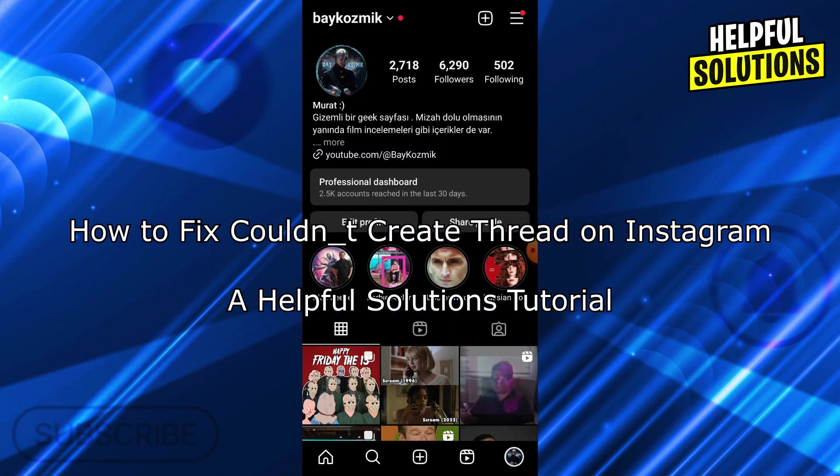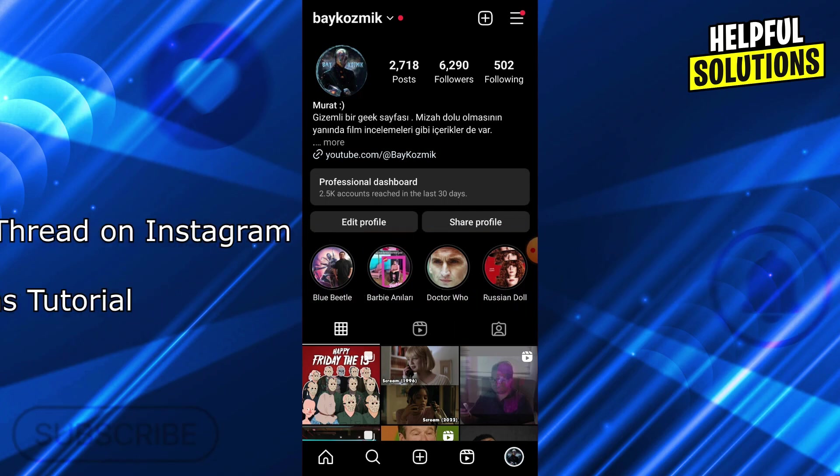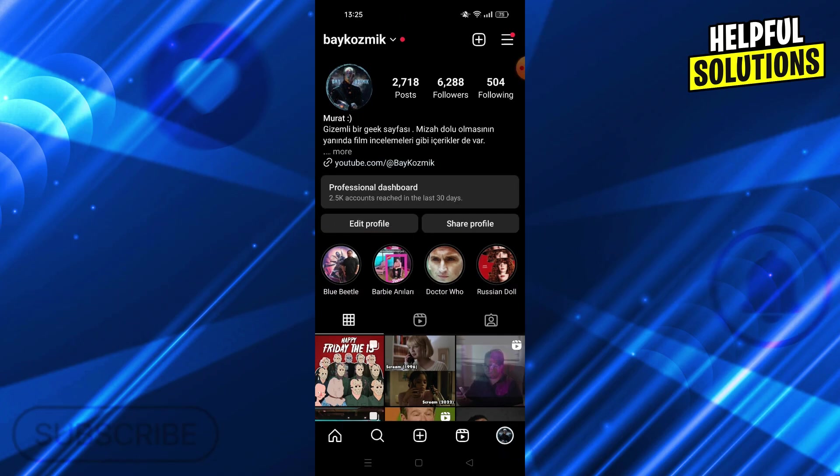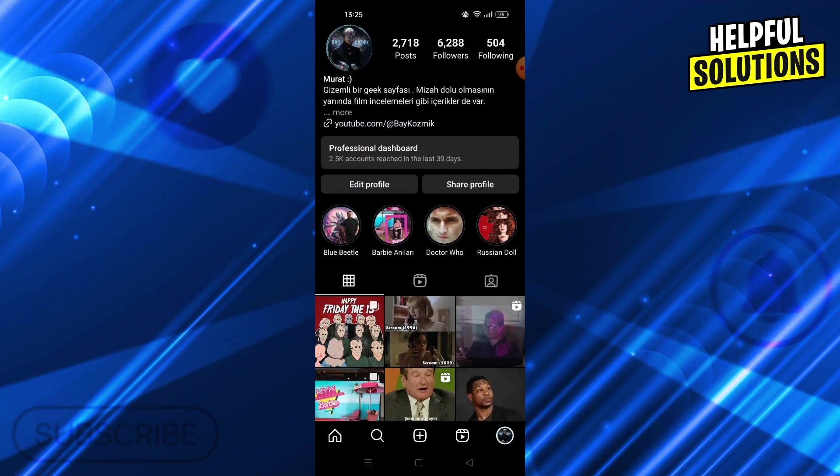Hello guys, welcome to Helpful Solutions. First of all, why does this error actually happen?